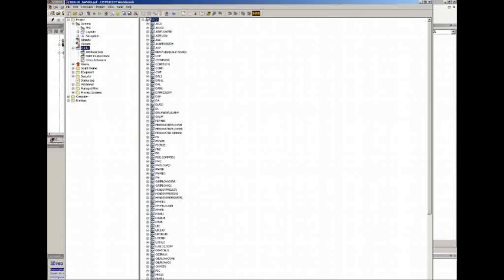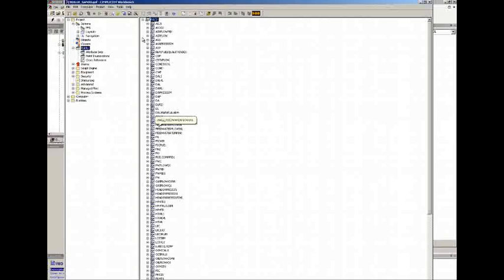In the build, it goes ahead and generates the variables that are required for our HMI. As we go into the HMI, we can see that we generated a series of tags in this system for our boiler project. Those are generated automatically.